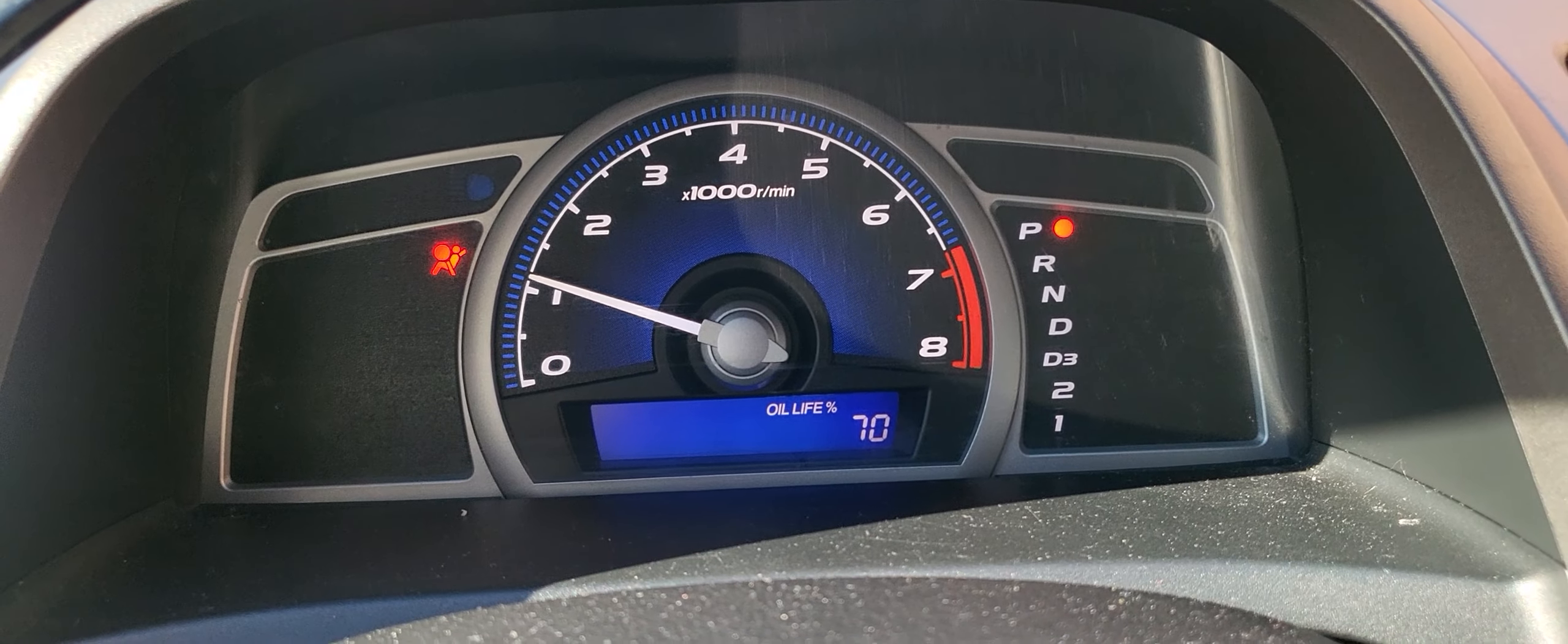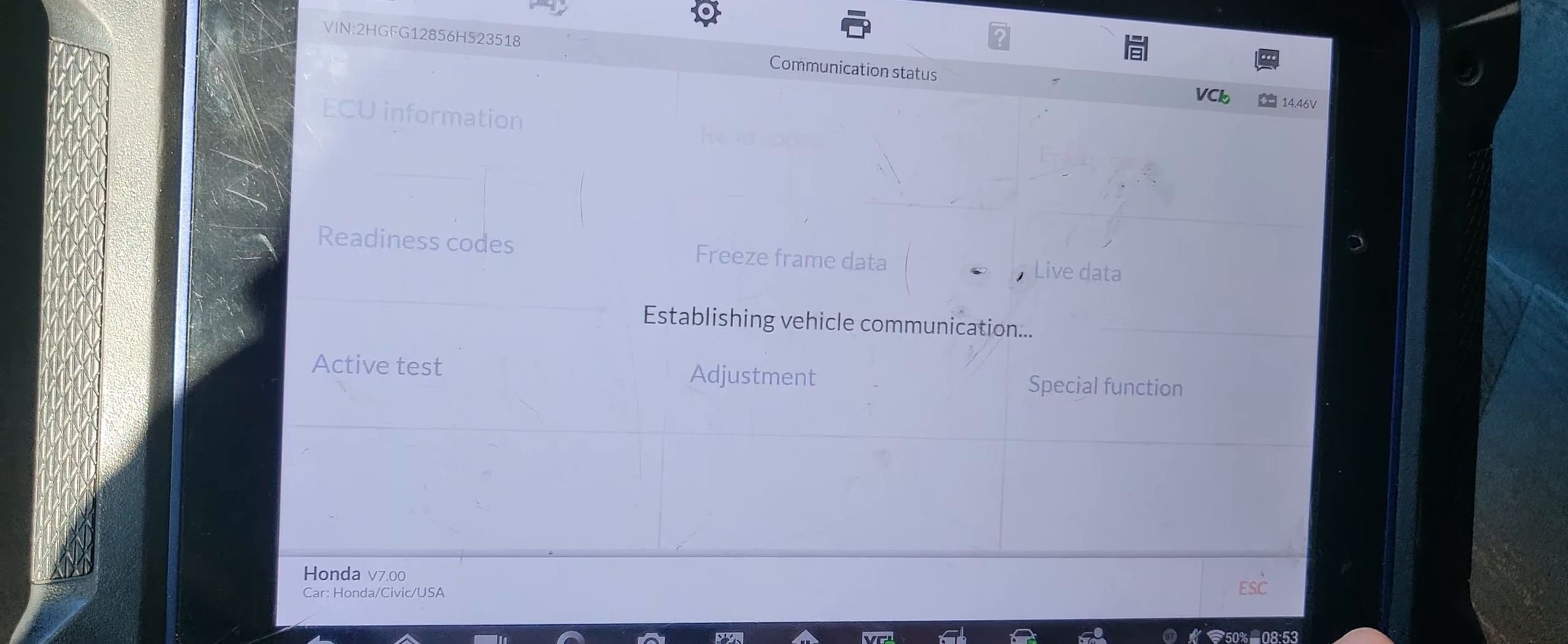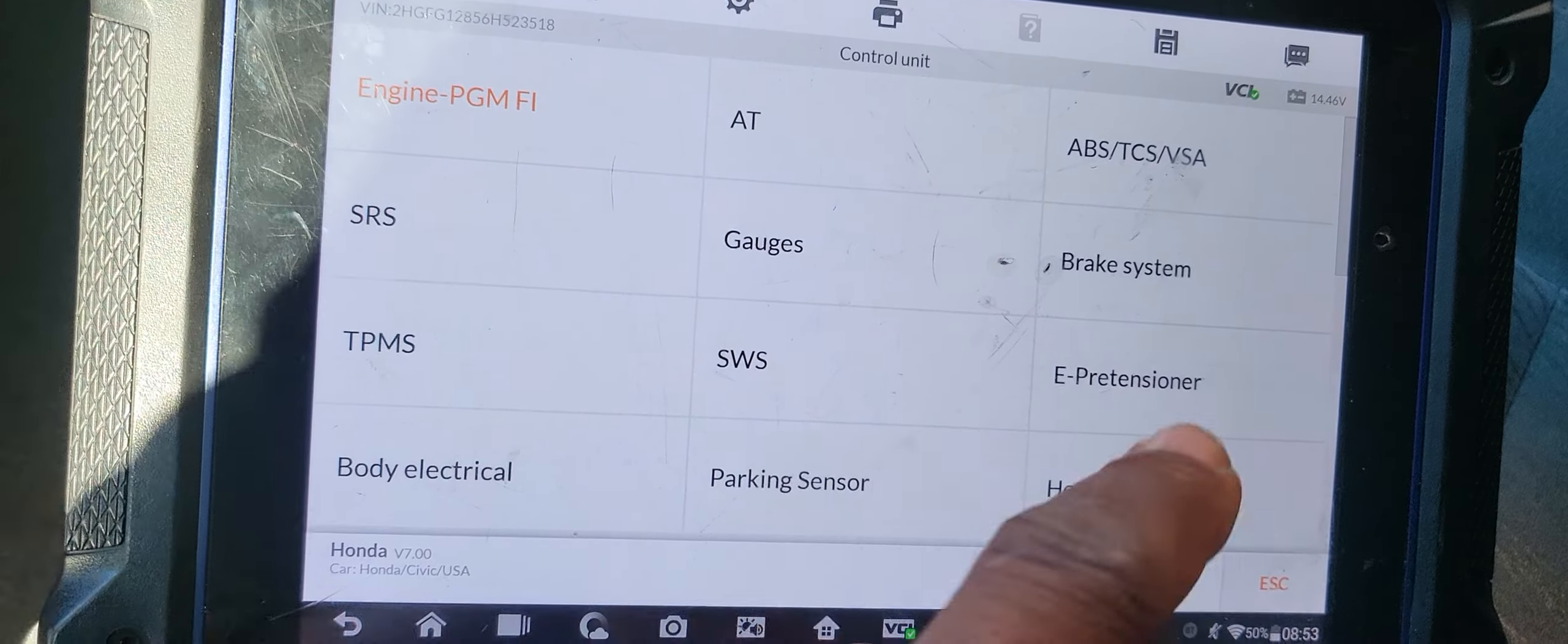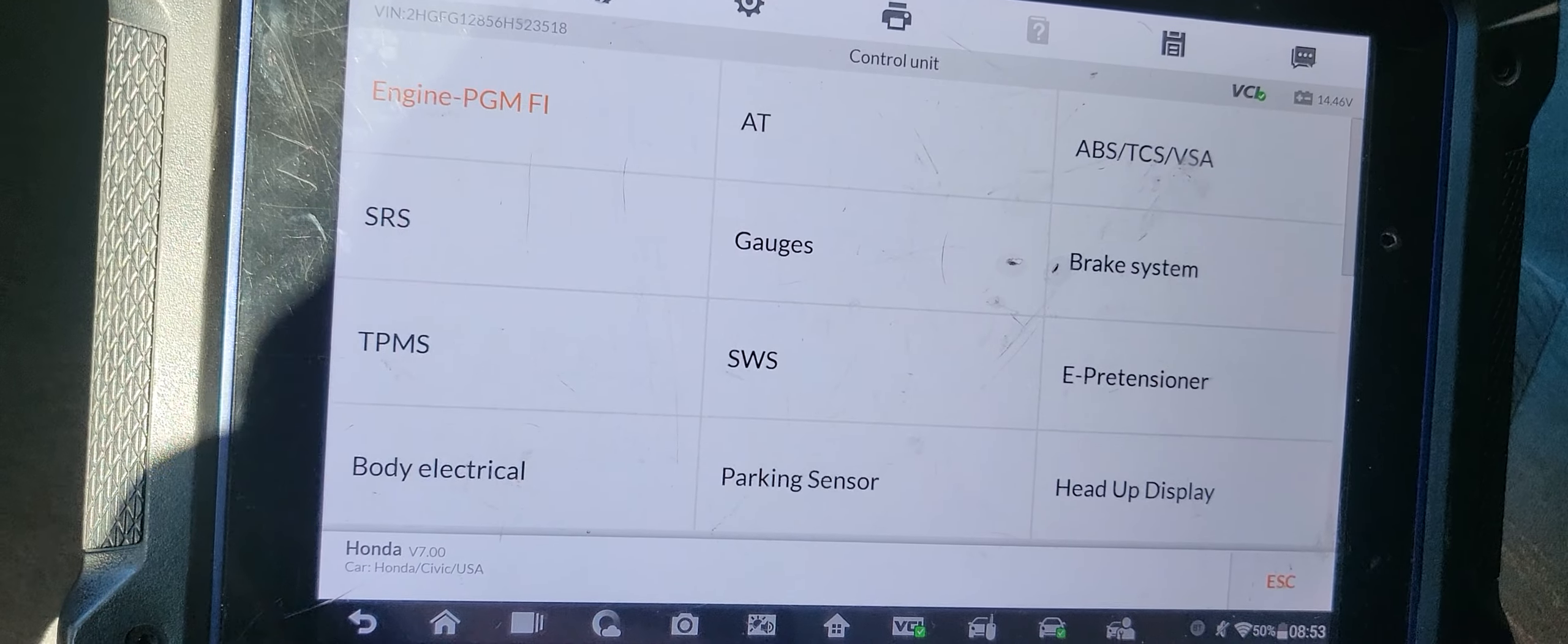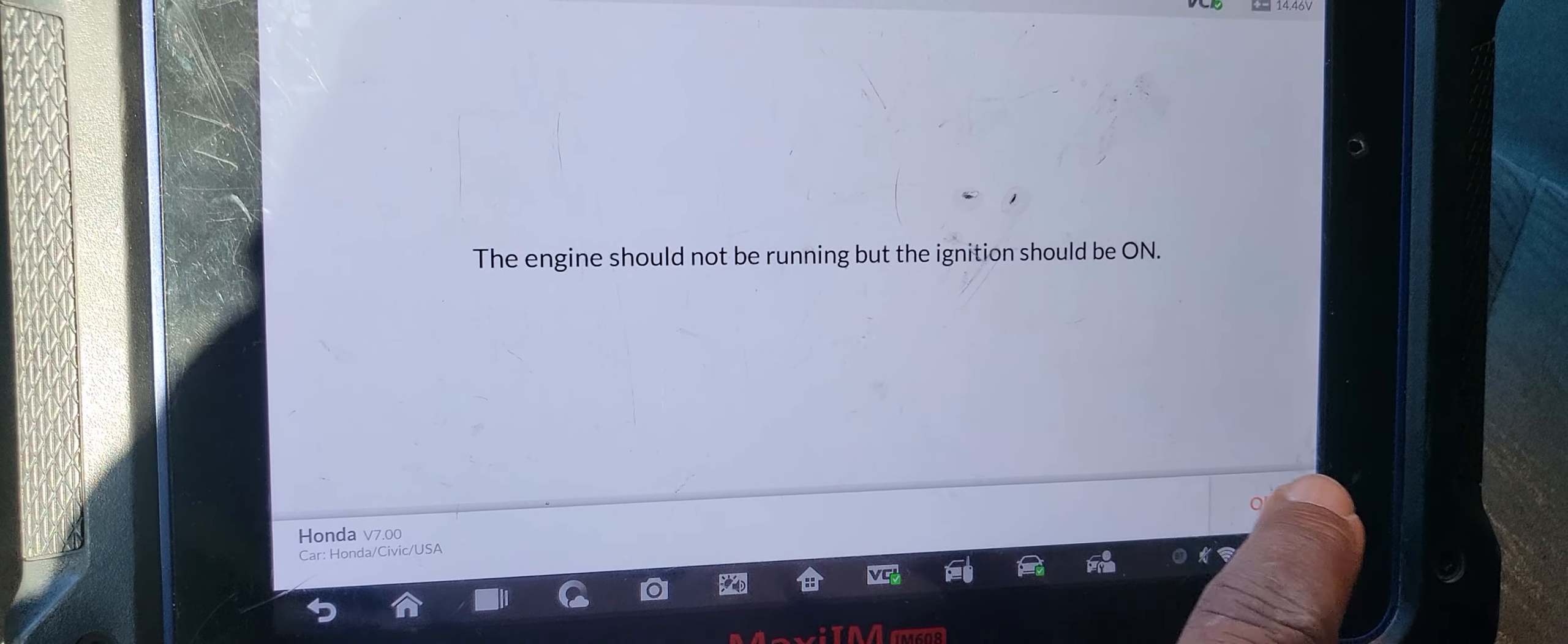I gotta go back. Now I start the car. Checking your light, you see. But I have only one left, the airbag light. So now we gotta go back here and go to SRS.